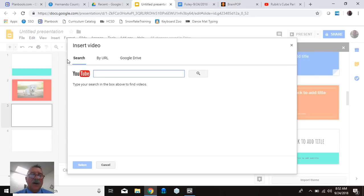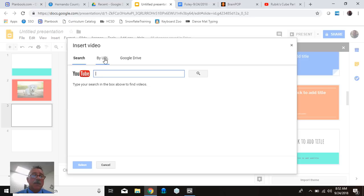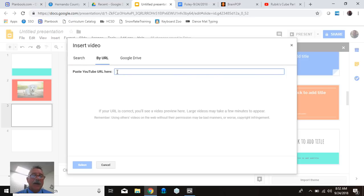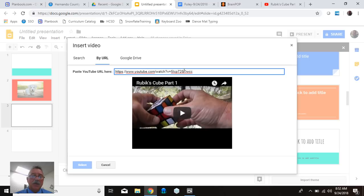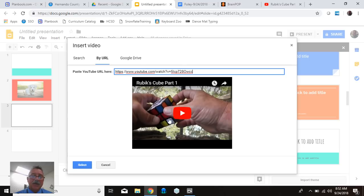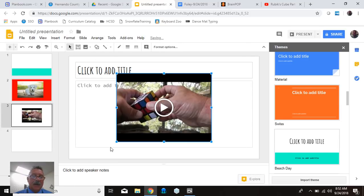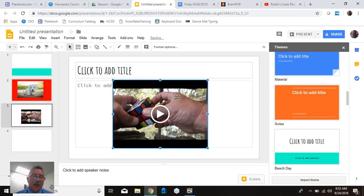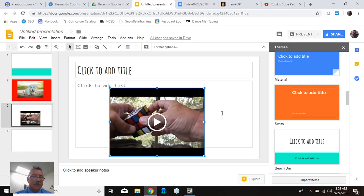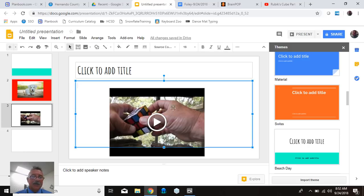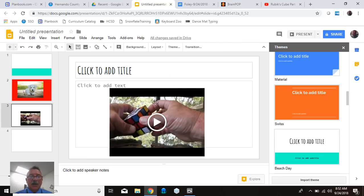I'm going to go down here to where it says video. Now you can, like in Google Images, you can search right here if you know what you're looking for. Or what I'm doing is by URL. So I'm going to click by URL. And right here now, I'm going to right-click and I'm going to paste. Now, again, you can hit control V if you're comfortable with those shortcuts. That's another way of doing it. I'll click paste. And there's my URL right there and there's my video that came up there. And I'm going to go ahead and hit select here. And now it's going to embed the video - you can move it around here - into my slide.